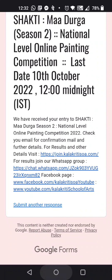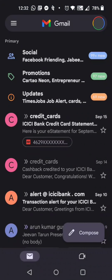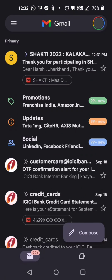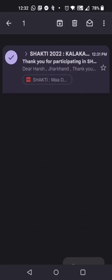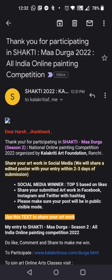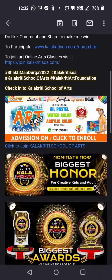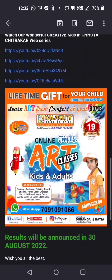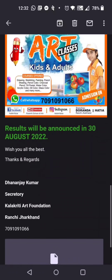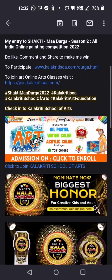Also check your email inbox — you will receive a confirmation email. Click on it and you will get all the information confirming that your painting has been submitted. You can scroll down to see other details as well. Thank you so much.